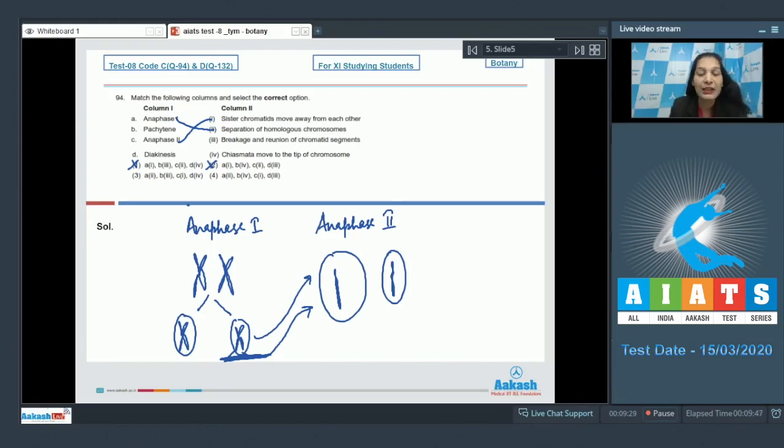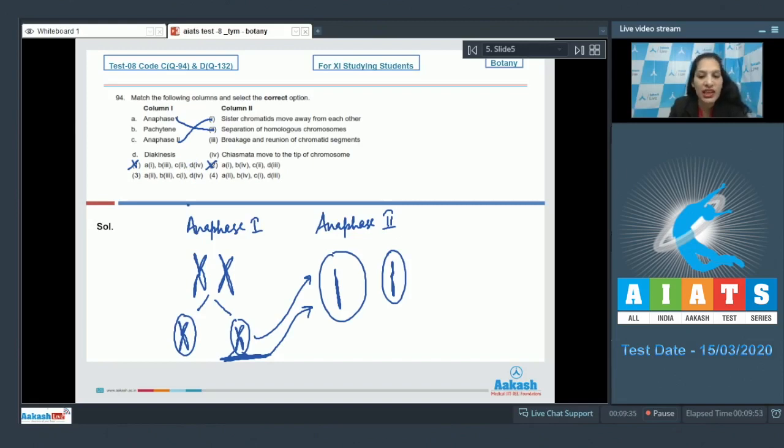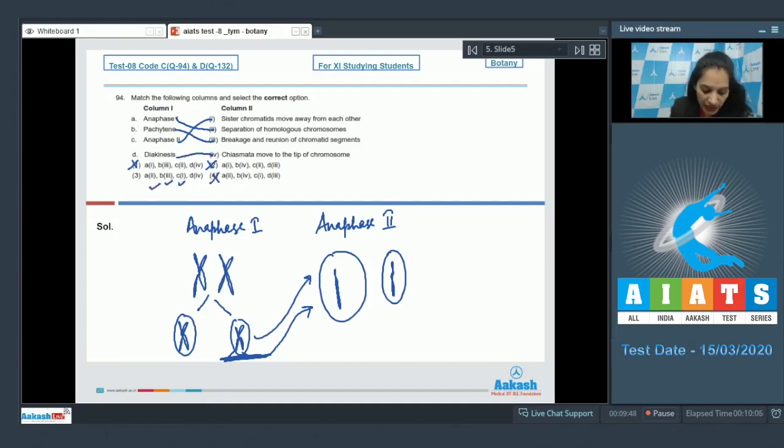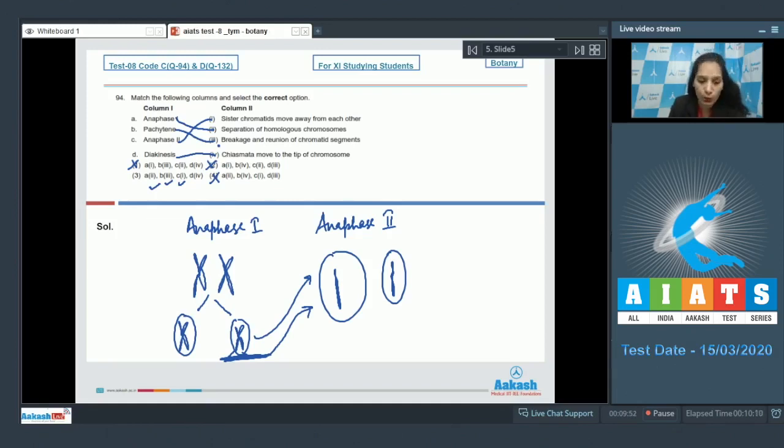Now in pachynema, there is crossing over or the exchange of genetic material when there is breakage and reunion of chromatid segments. So B matches with third. Option number four is also ruled out. And D matches with fourth - that dikinesis, chiasmata move to the tip of the chromosome. So the correct option is option number three.